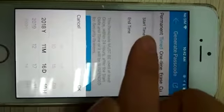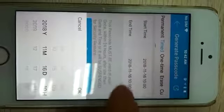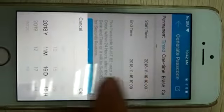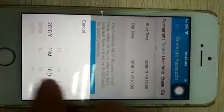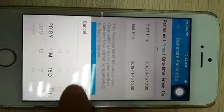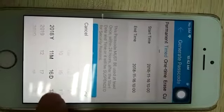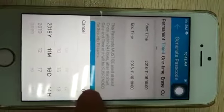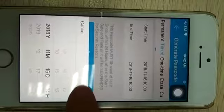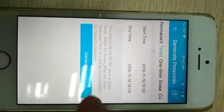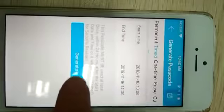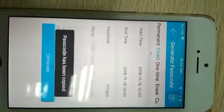We can set start time and end time. Okay, generate. The passcode has been generated.